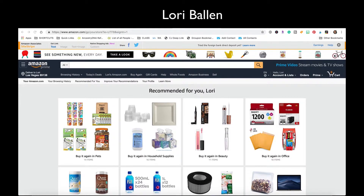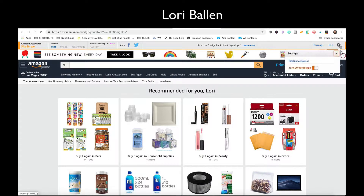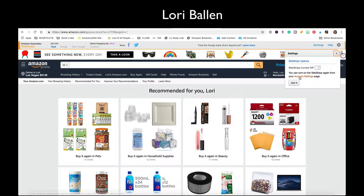Sometimes I will go in here to this wheel and I will turn off site stripe — if I'm doing my own shopping or something like that, and I don't even want a chance of it going in under my affiliate account. So I'll close that out.